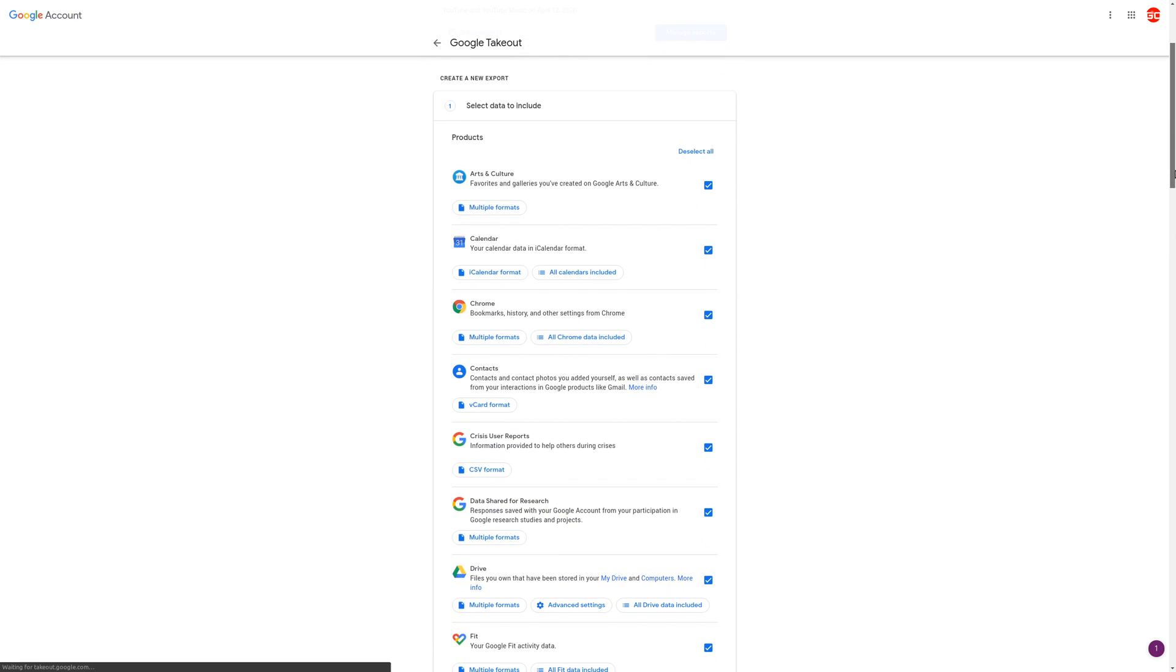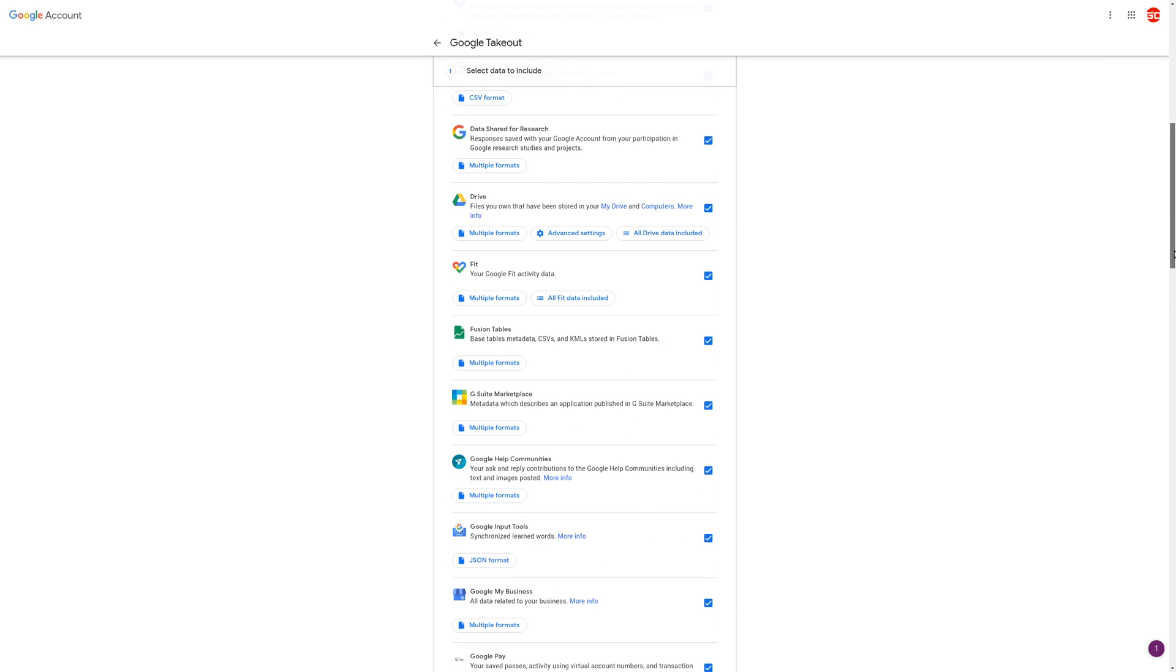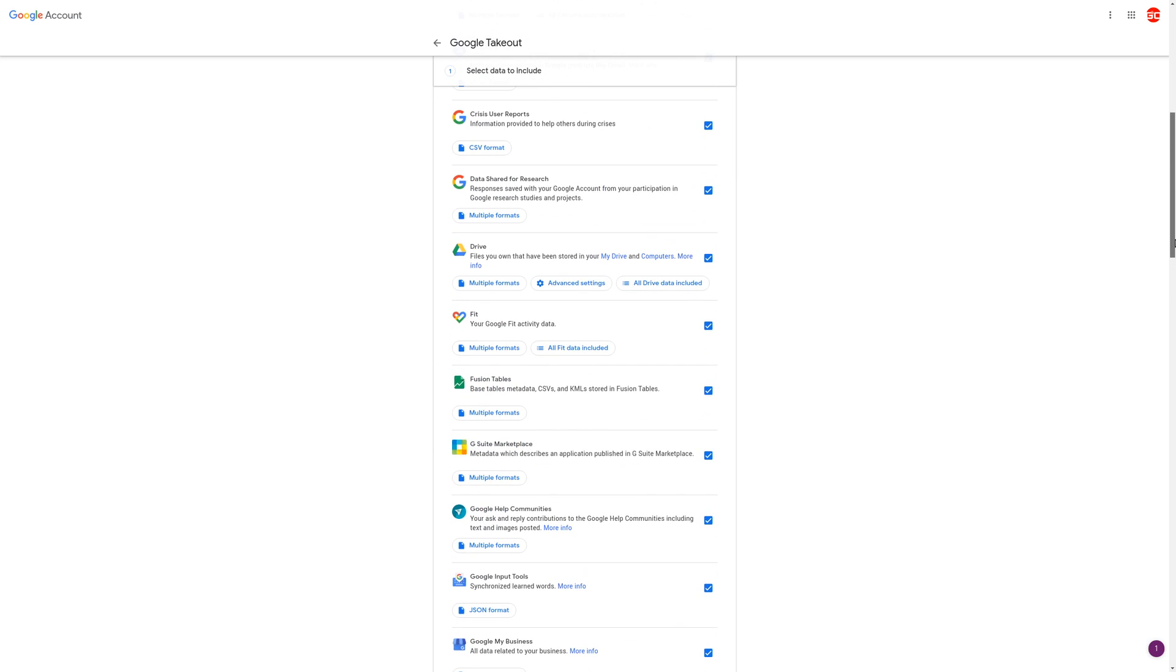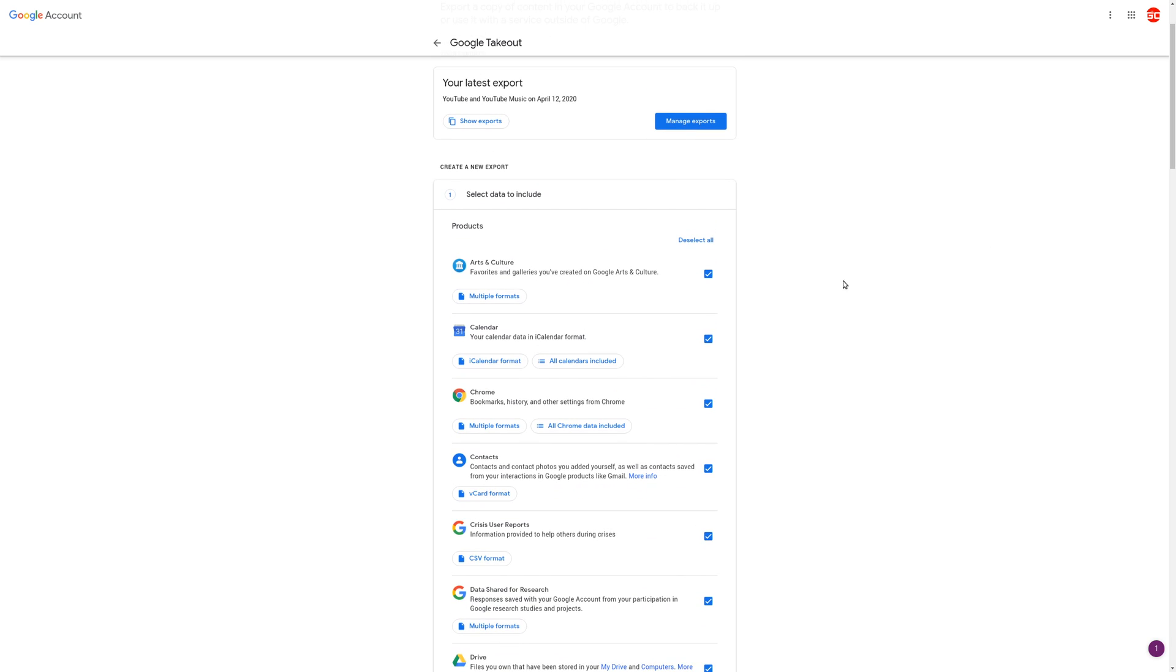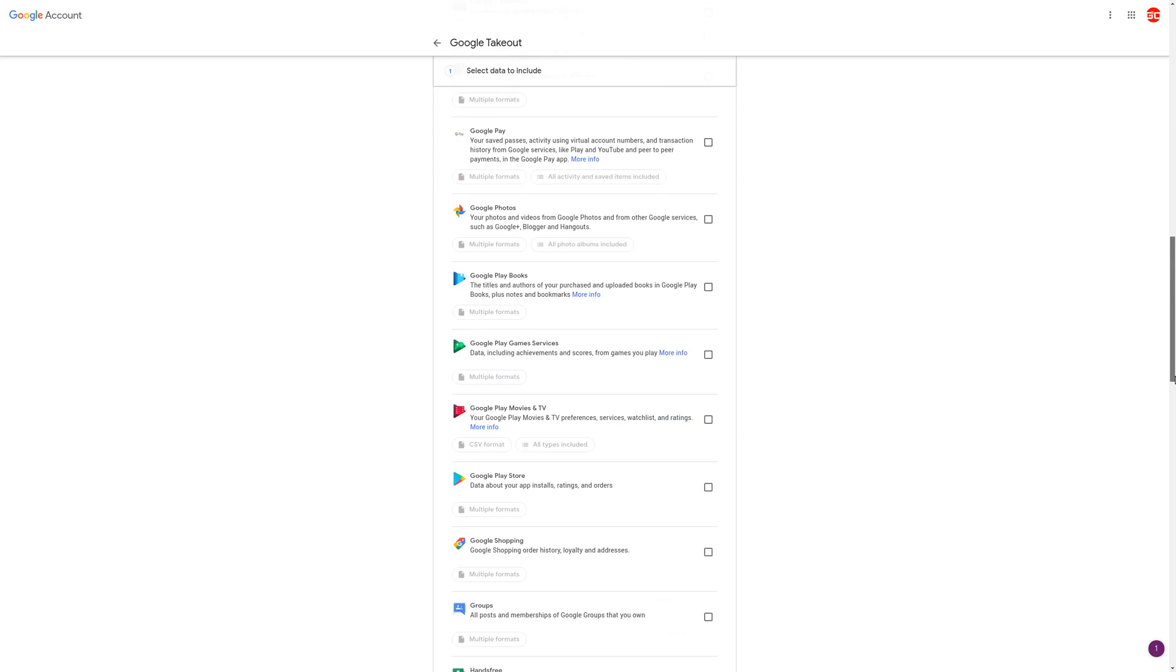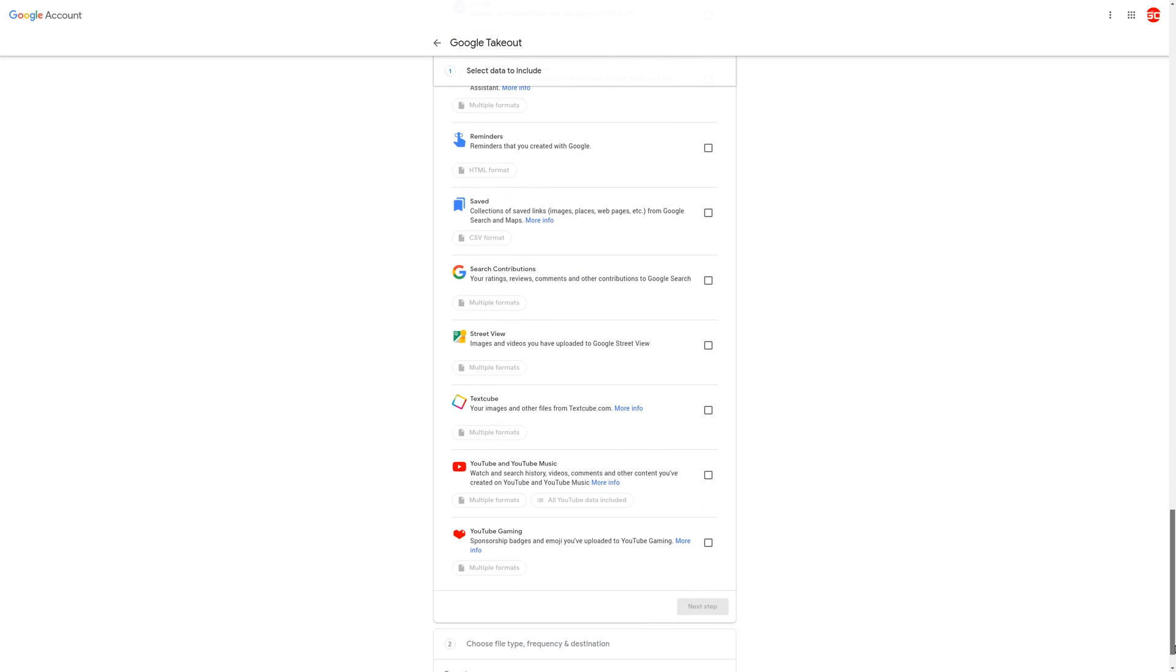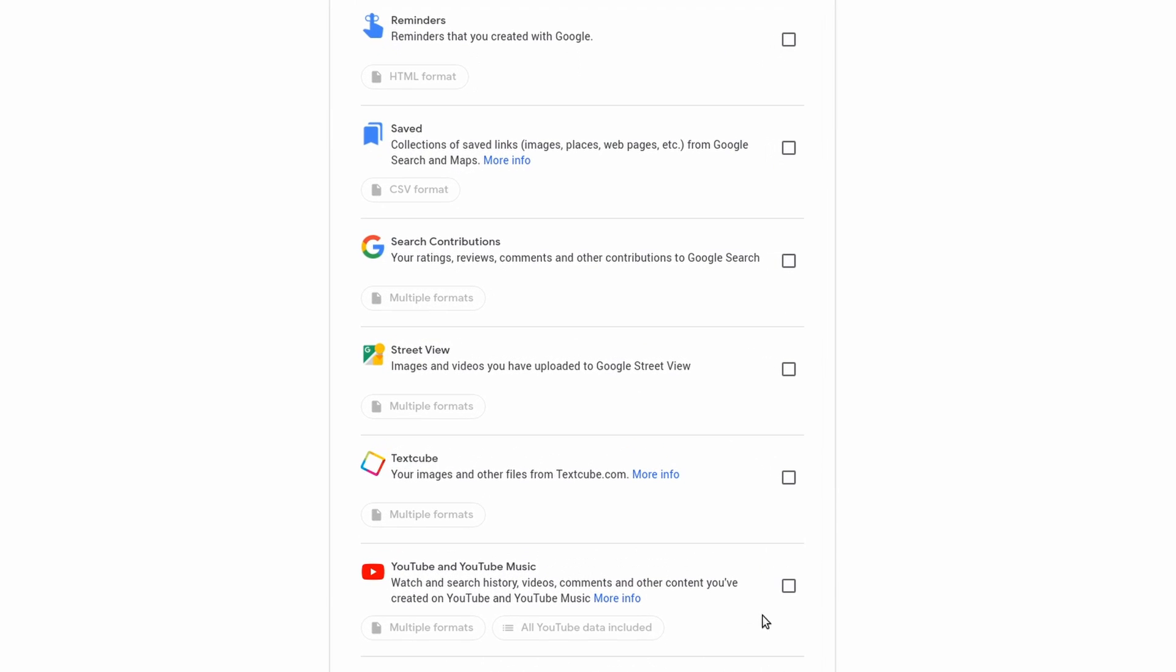Here, you're going to be able to download all the data for all the services that you use for your Google account. So in this case, I don't want to download everything, so I'm going to deselect all. And I'm going to scroll down here to the bottom, and here you'll see YouTube and YouTube Music, which is what we want. I'm going to go ahead and click on the checkbox.